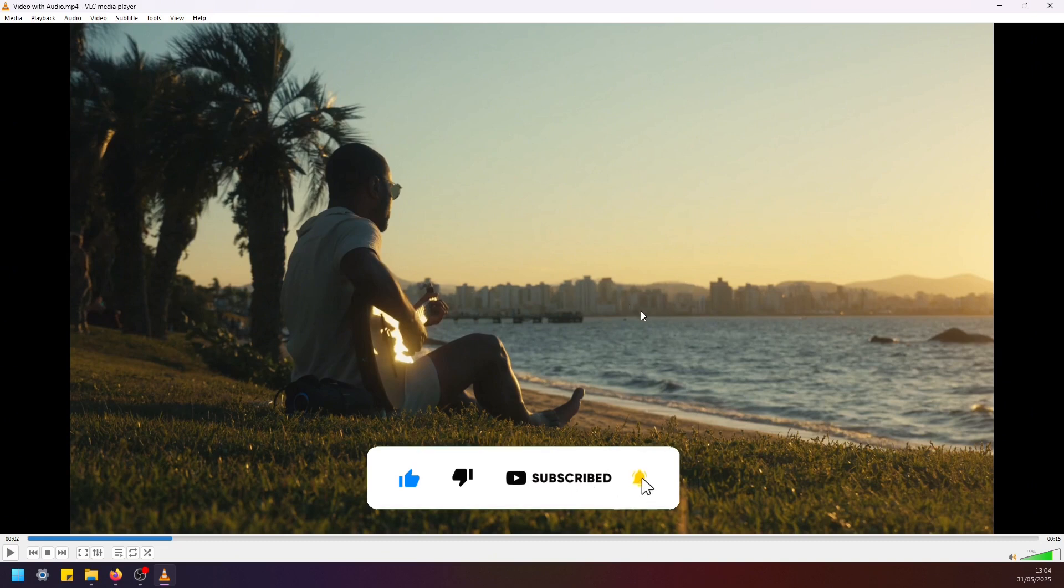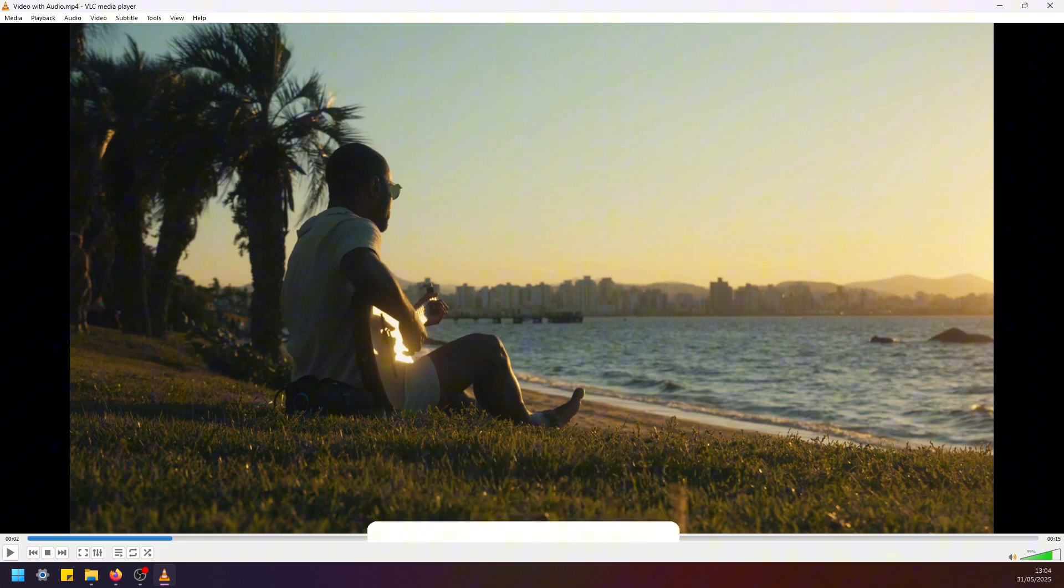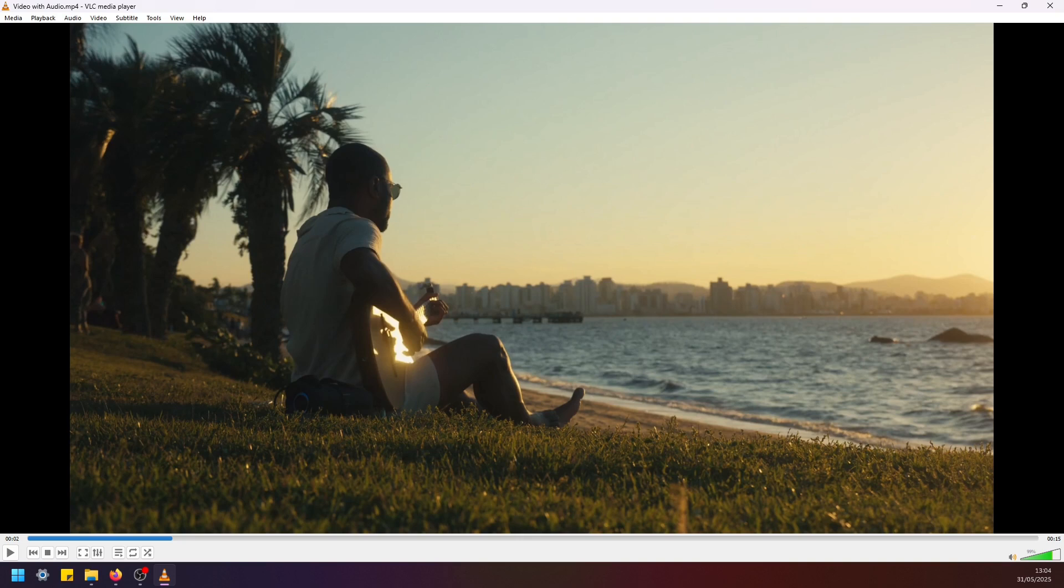So thank you for watching. I hope this was useful. Don't forget to like this video, subscribe to the channel, and see you in the next tutorial.